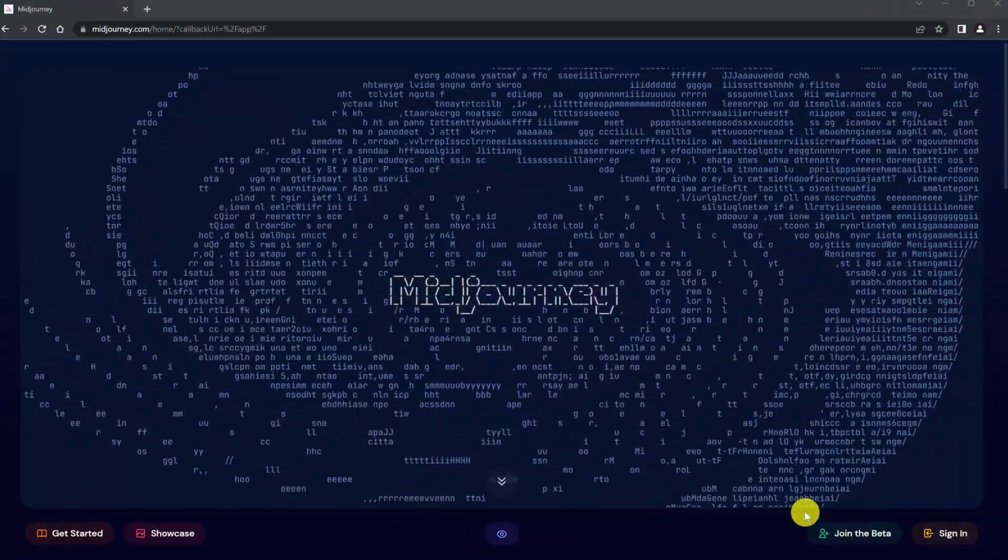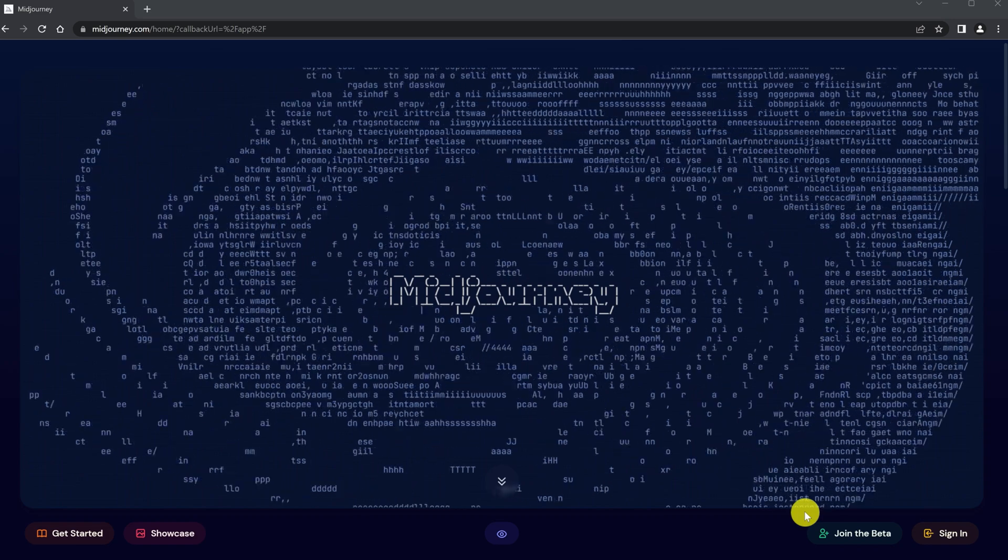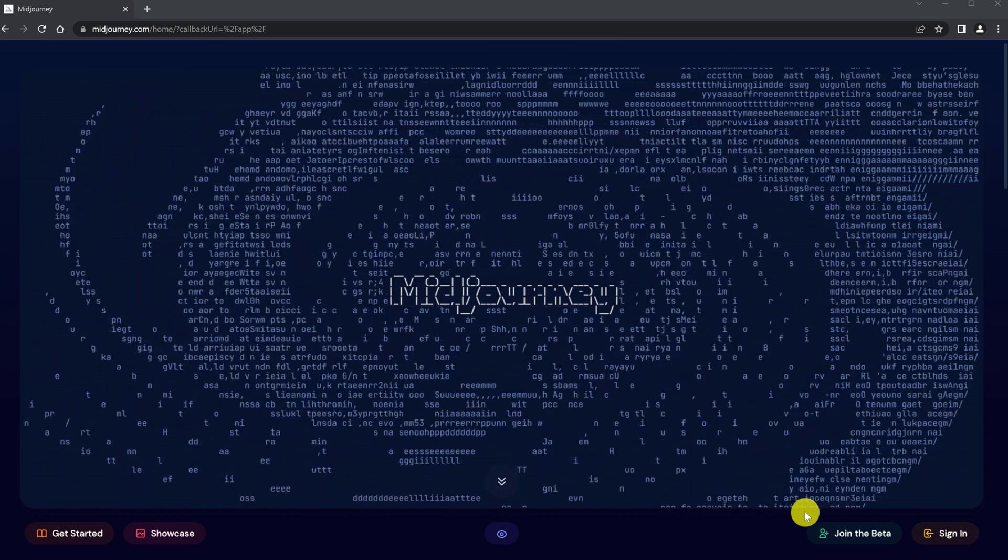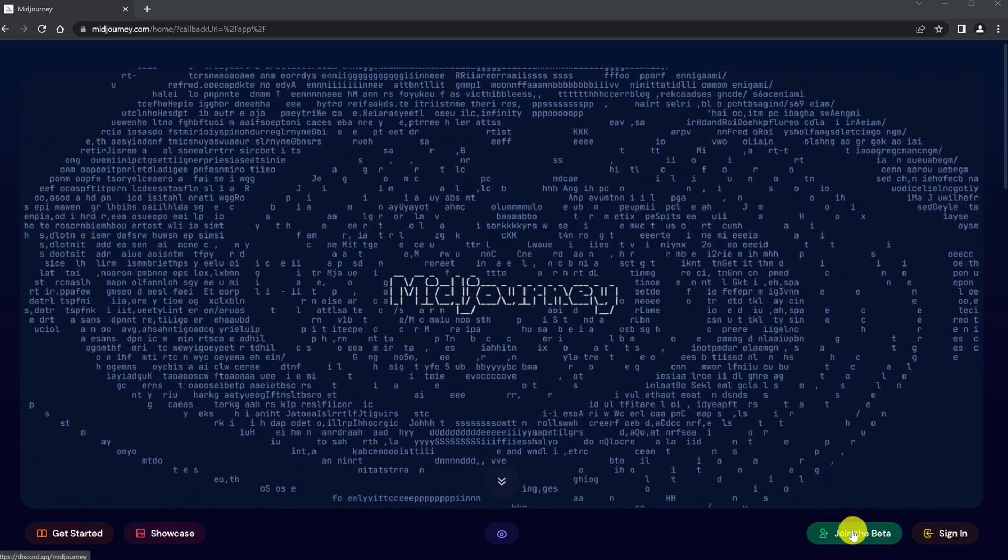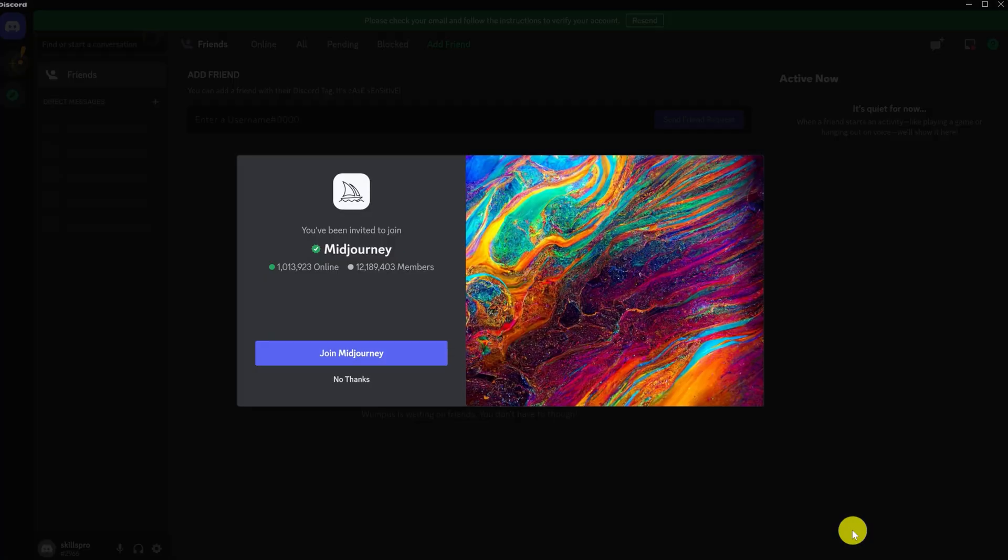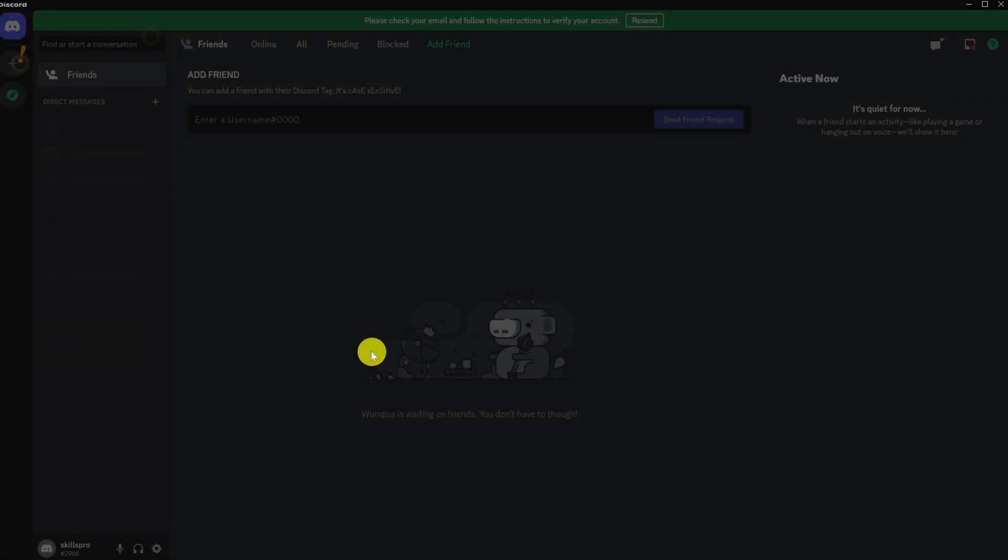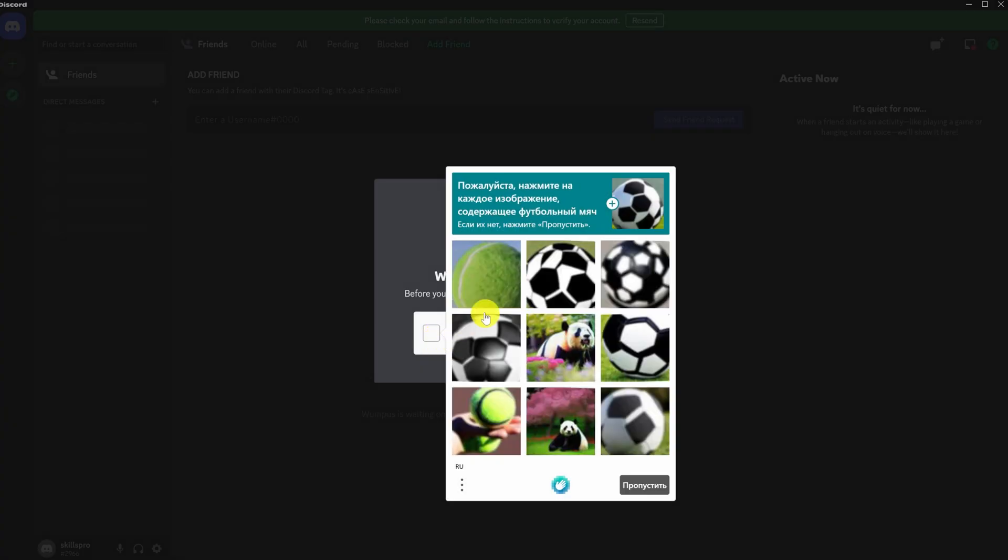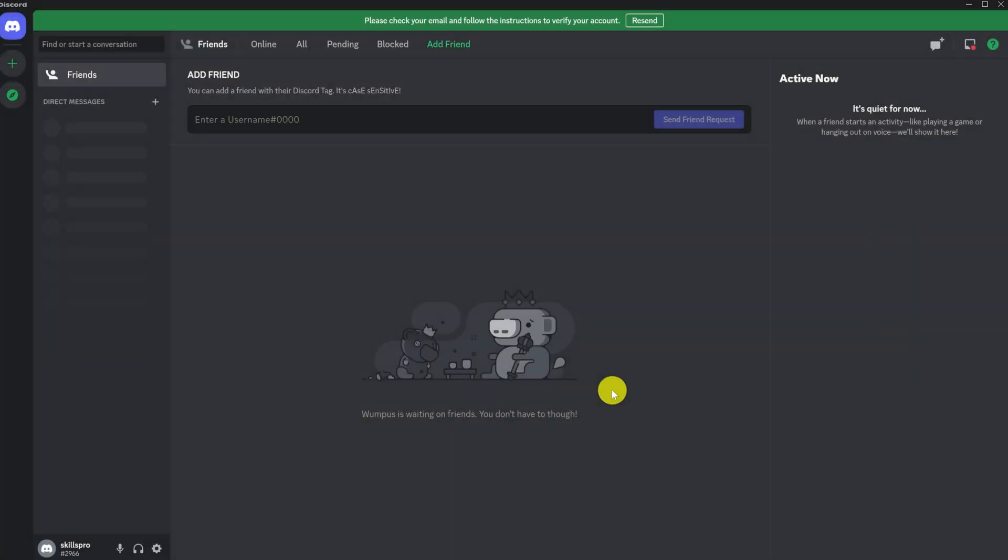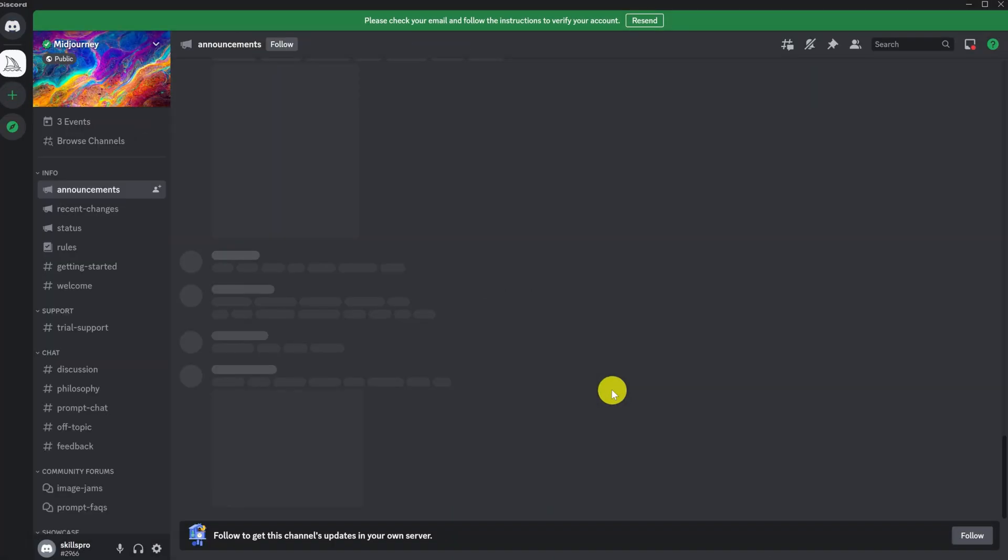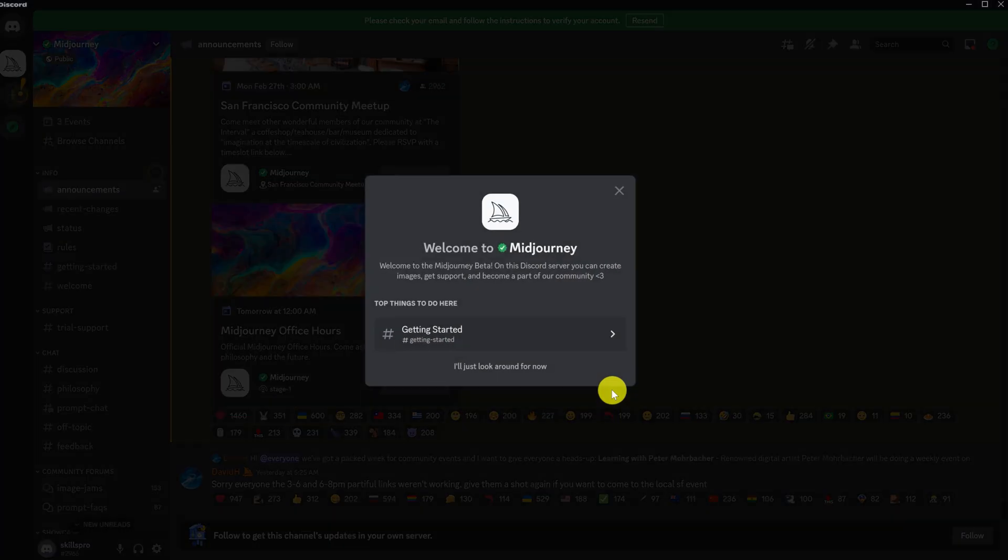To register in Midjourney, open the website midjourney.com. Click on join the beta. We are transferred to Discord, a messenger that can be installed on a computer or phone. We register in Discord or log in under your account if you are already registered. I already have a Discord account, so I'll log into it. After registering, you need to confirm your email by clicking on the link that Discord will send to your email. This will be needed to create your server, but you may not do this if you want to work without your own server.